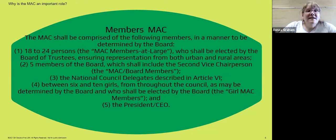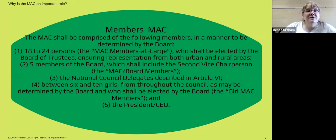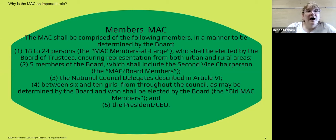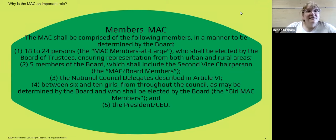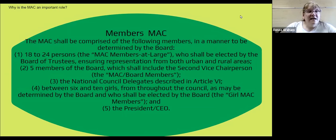We can have 18 to 24 people on the MAC, elected by the Board of Trustees. We make sure that we have representation from all of our regions and for both urban and rural areas. Five members of the board will serve on the MAC. The National Council delegates, which we'll be electing next year, will also serve on the MAC. We like to have between six and ten girls throughout the council who will serve and give us the girls' point of view, and the president or CEO also serves on our MAC.